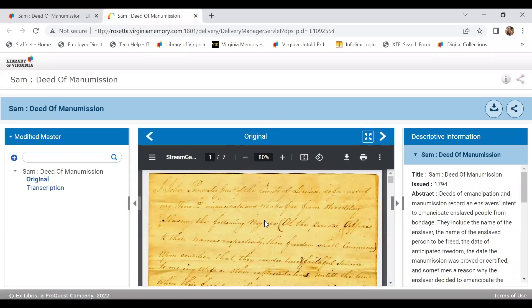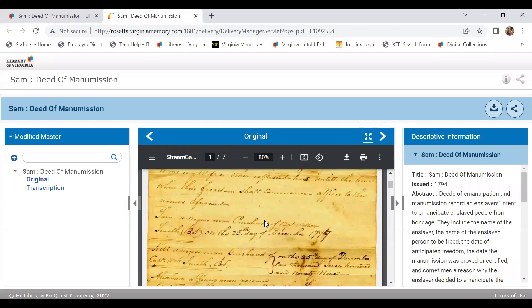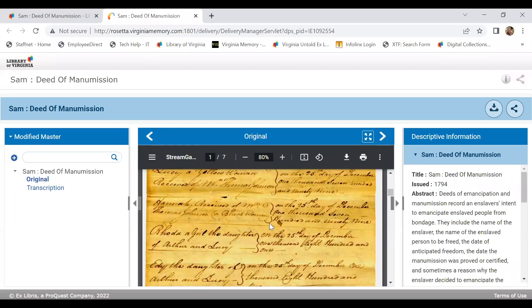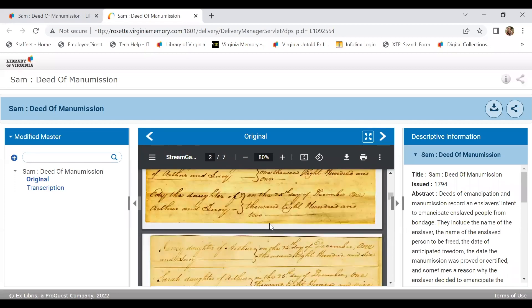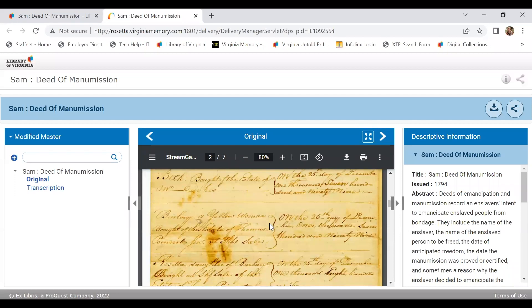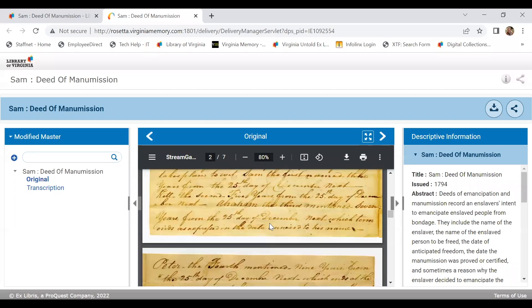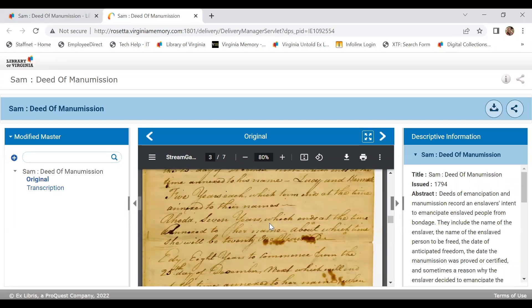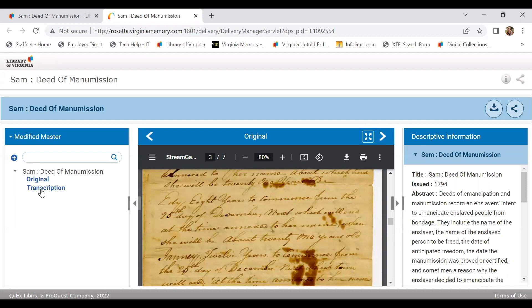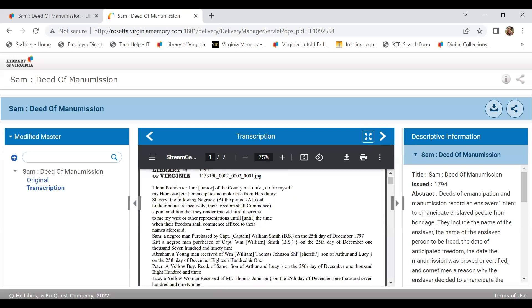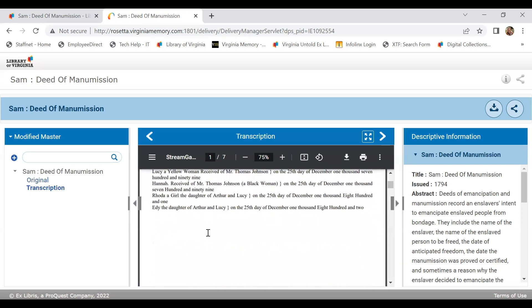Selecting available at Rosetta Repository will actually take us out to the digital image. It's going to provide the original document first, which we see is seven pages long. What's really nice is if we didn't want to have to decipher this handwriting, we could utilize the transcription on the left side of the page.